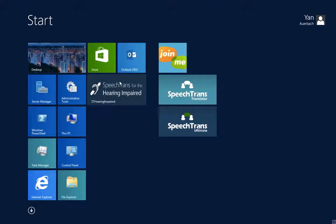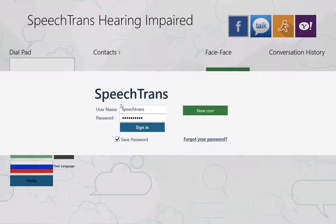Hello, today I'm going to show you how to use SpeechTrans for hearing impaired and classroom multilingual learning. SpeechTrans for the hearing impaired works on all Windows 8 computers as well as other types of operating systems, including Mac OS X with SpeechWeb.